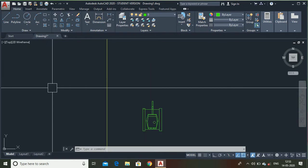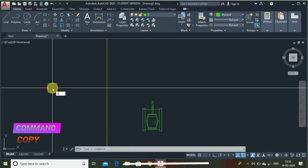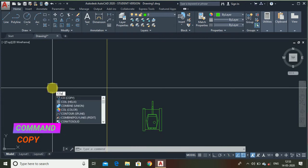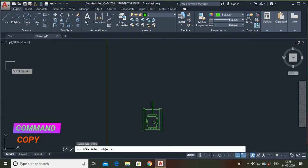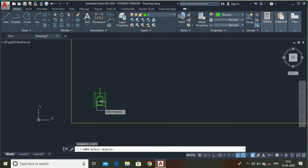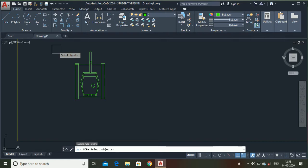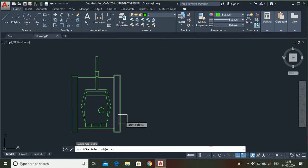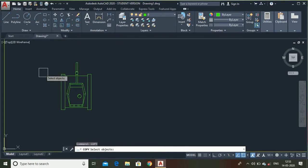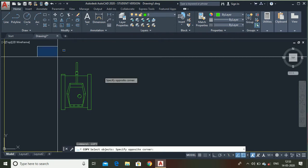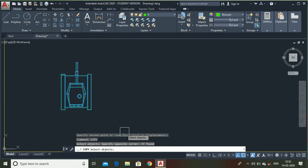Now, let me show you what is a copy command. Type copy. The copy command is used to copy those objects which cannot be drawn repeatedly and which are very complex. As you can see in this diagram, I have made a tank which is quite complicated to draw again and again. So, I can use the copy command. Select the object.